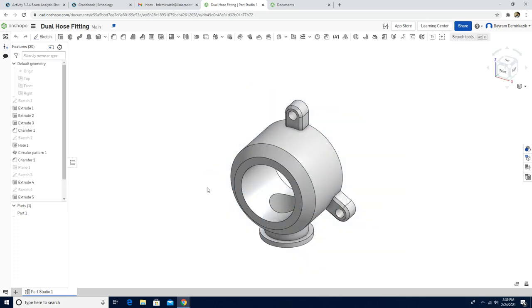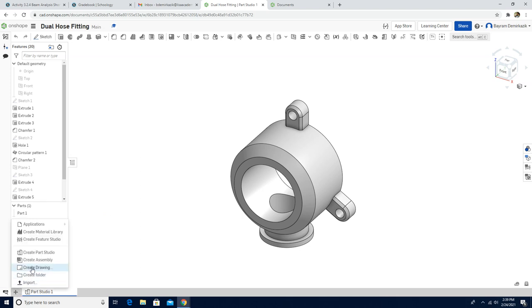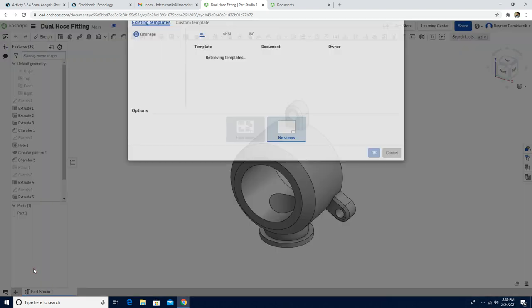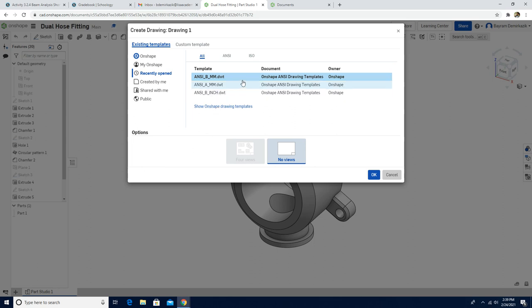Now I have the part in my account, so I'm going to insert a new element and create a drawing. You should choose the ANSI millimeter drawing file. If you don't have it you can find it from here. And I'm going to click okay.